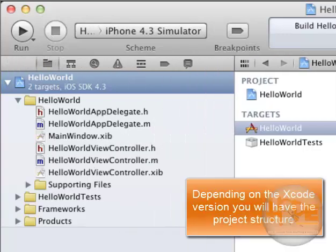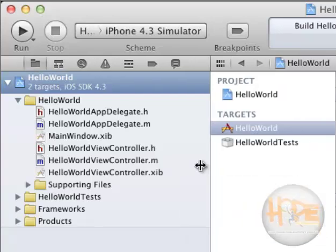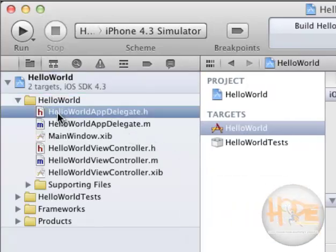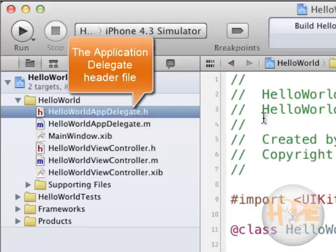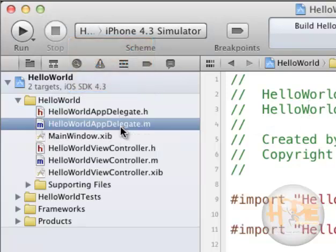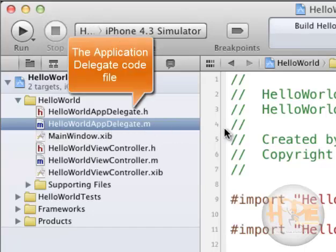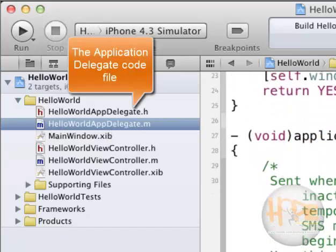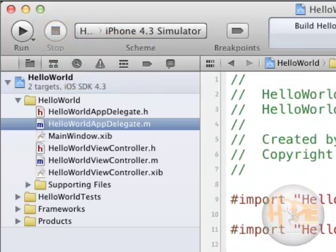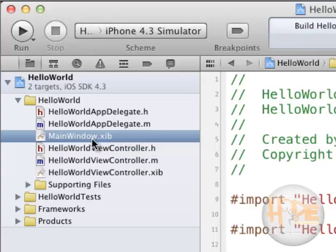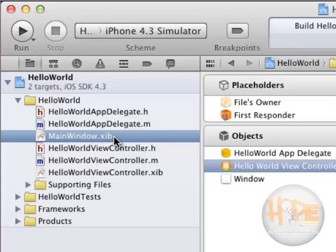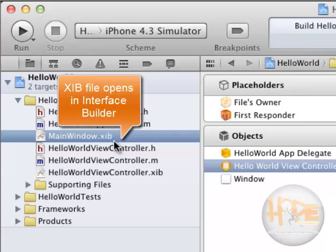Let me make it a little bit bigger. If you are running on any other version of Xcode, this structure may differ for you. Here you will find the Hello World AppDelegate.h, which is a header file for our application delegate. Next is Hello World AppDelegate.m, which is the actual Objective-C file for our application delegate. This is our main window .xib — remember, this xib is an interface file which by default opens in Interface Builder.